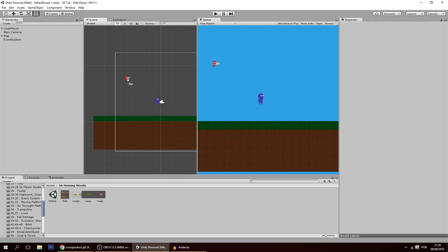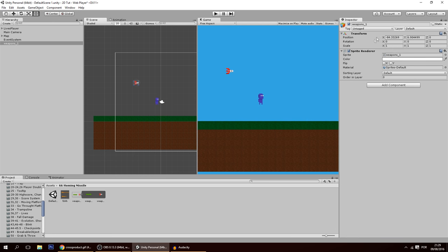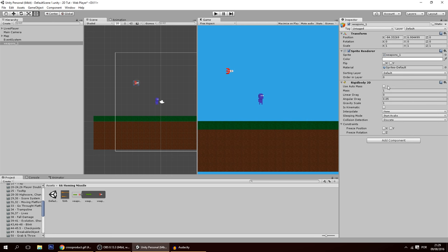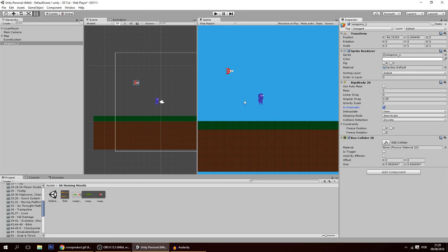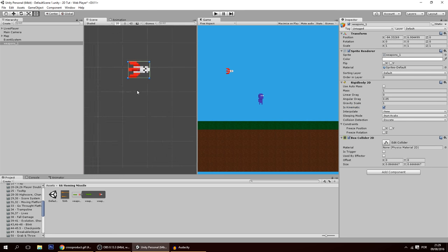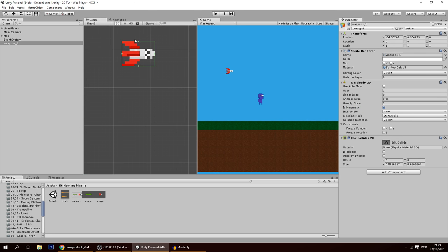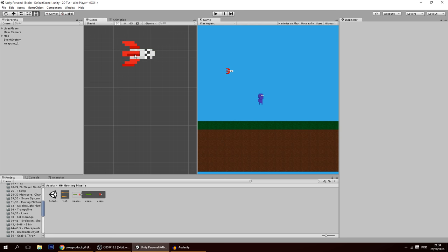I've got a sprite of a missile and I'm going to drag it into the scene. Let's give it some components: a Rigidbody2D set to kinematic, and also a BoxCollider2D. You can leave it as is or shape it however you want — I'm going to make it a bit smaller, that's just personal preference.